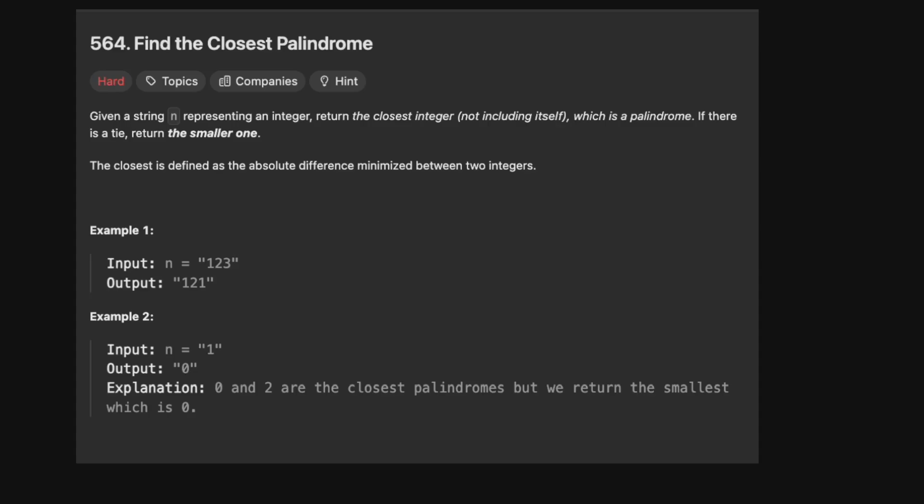Hello and welcome back to the Cracking Fang YouTube channel. Today we're solving 5.6.4, Find the Closest Palindrome. Before we get into it, please subscribe to the channel — it really helps me grow.